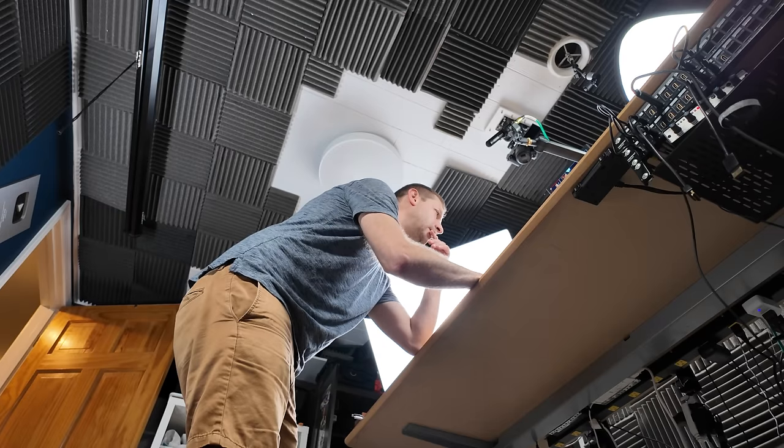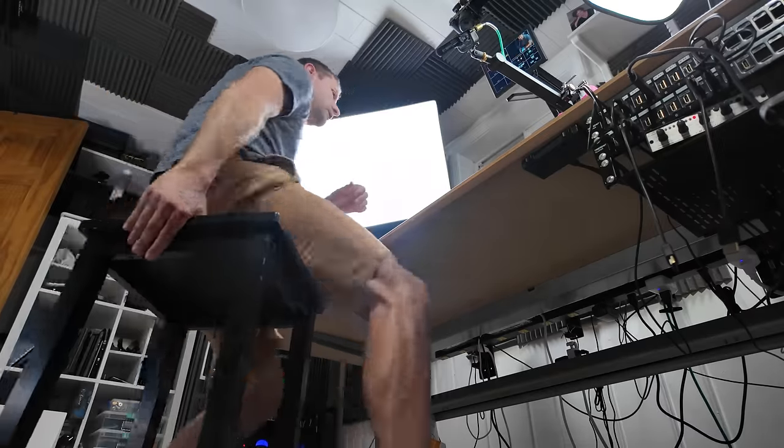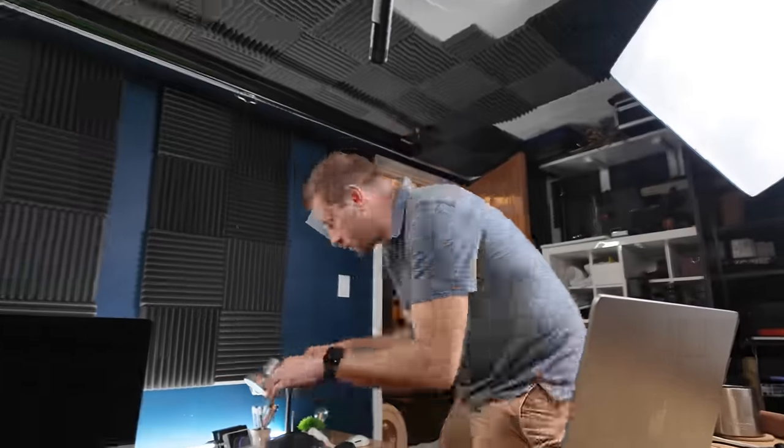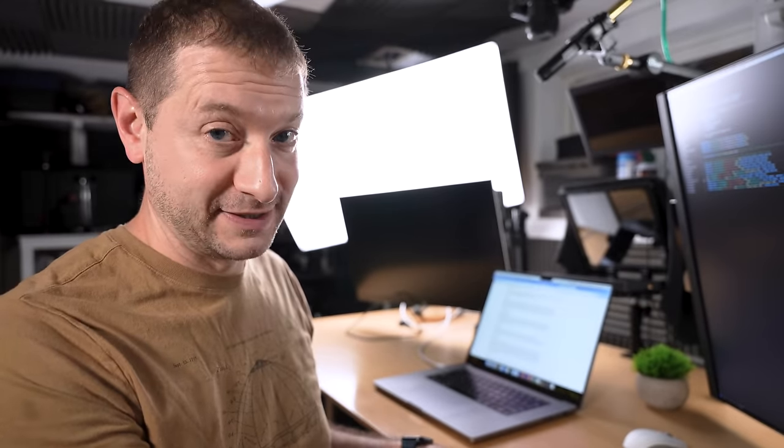But over time what was initially exciting and novel and good for you - you know what happens when we have to do things that are good for us - I started getting lower and lower until I found myself sitting every day. Not only that, but I started making YouTube videos and this desk, while it was really good initially, started doing this.